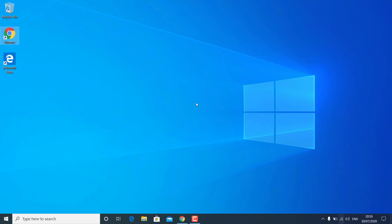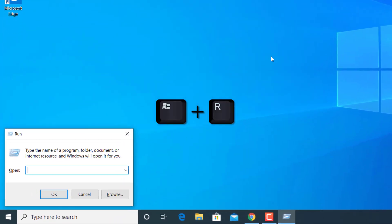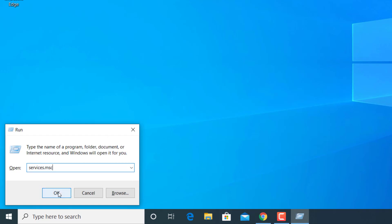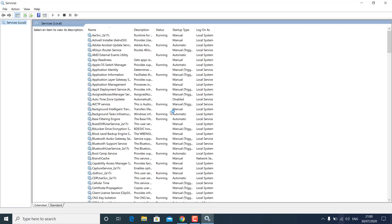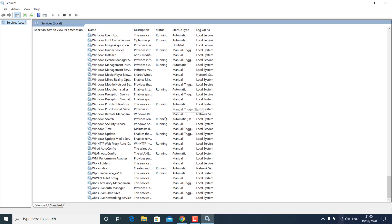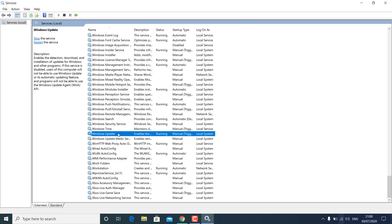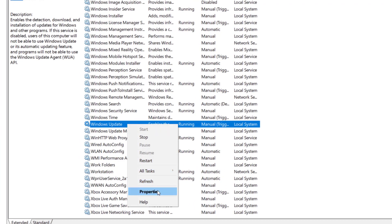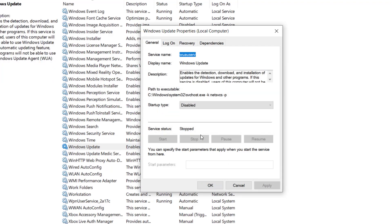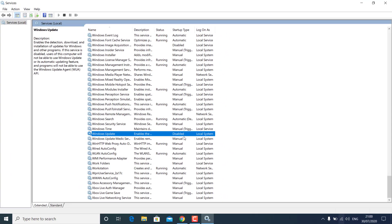If you want to disable updates for more time, press Windows + R on your keyboard and type services.msc, then hit OK. You'll get a list of Windows 10 services. Scroll down and find the Windows Update service, right-click on it, go to Properties, set the startup type to Disabled, hit Apply, then click Stop so the Windows 10 update service stops.